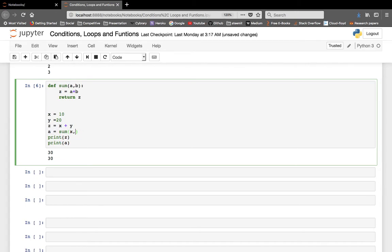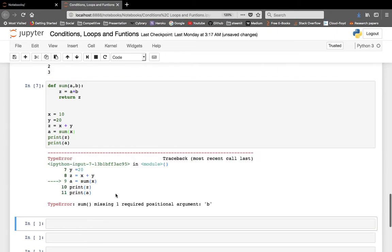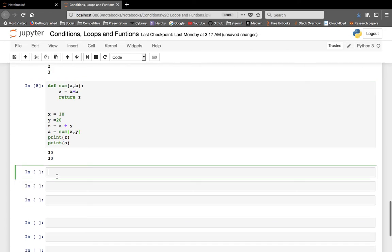This is the call statement I was talking about earlier. You need to pass the same number of parameters that you have written in the function definition. If you pass fewer, it will show an error: 'missing one required positional argument'. So you need to pass the proper number of variables.